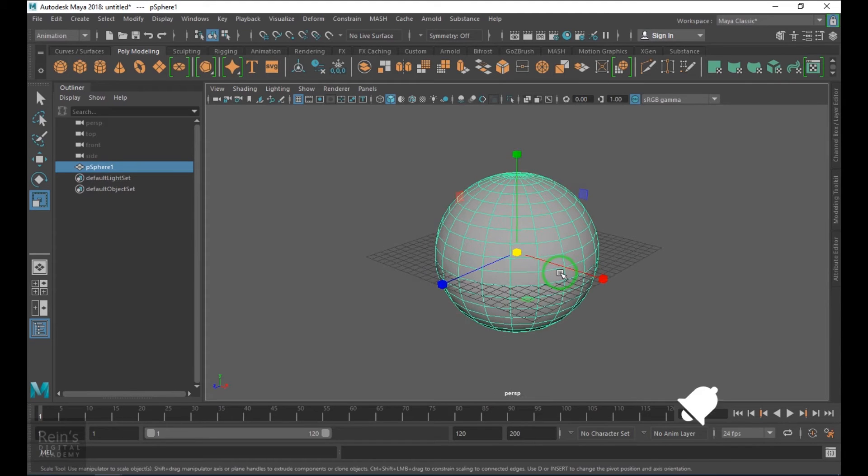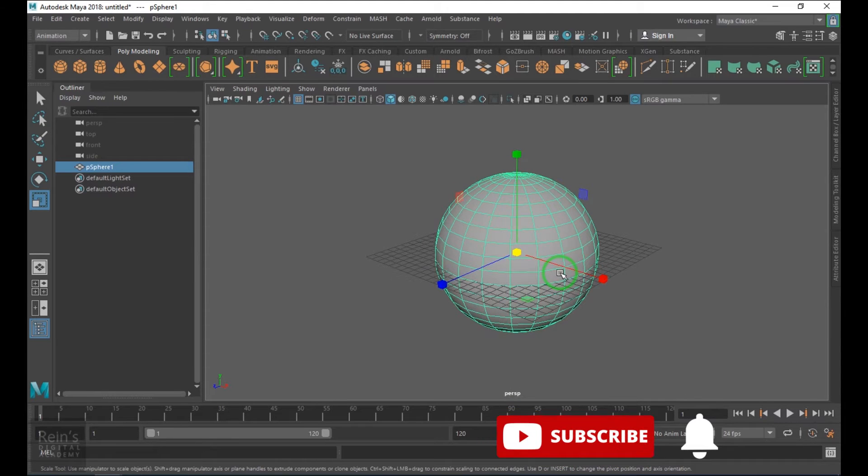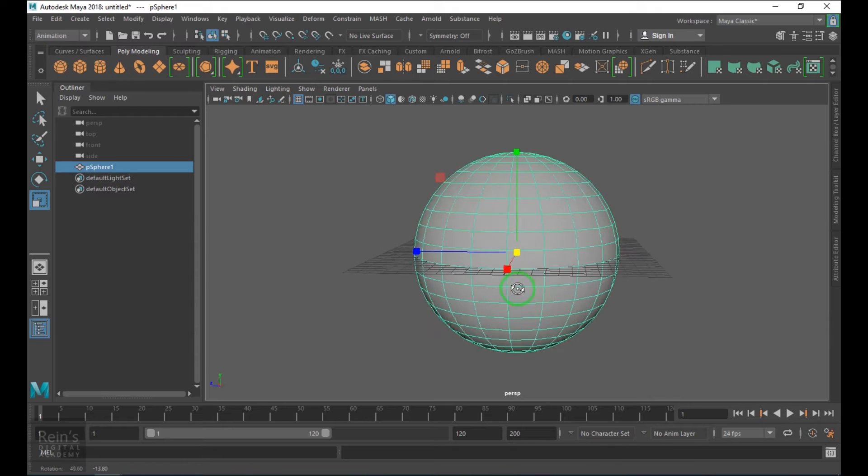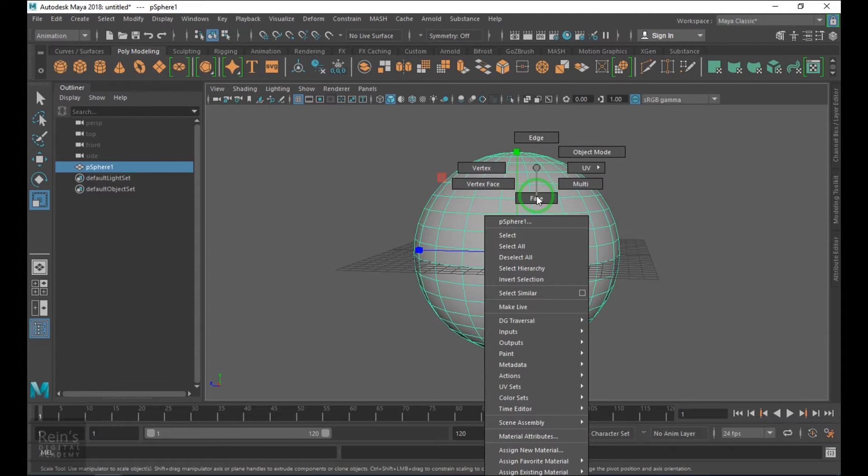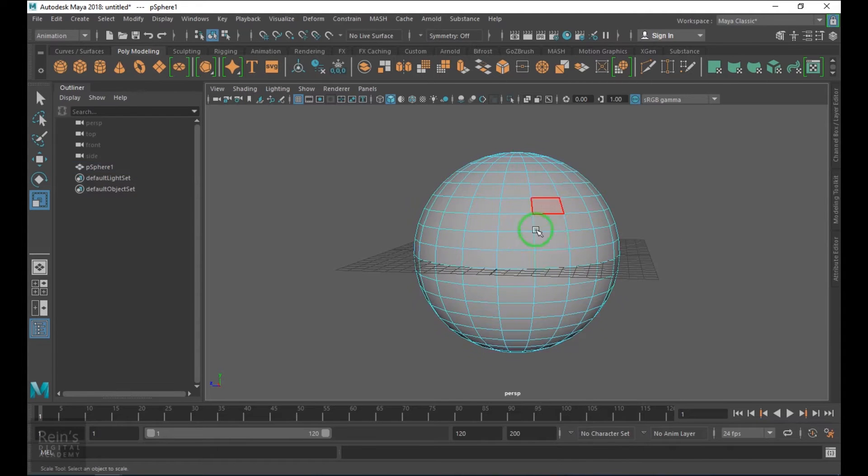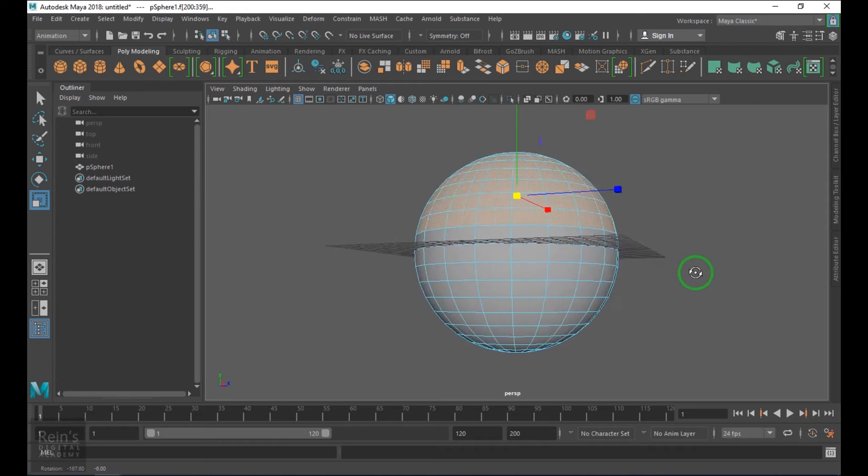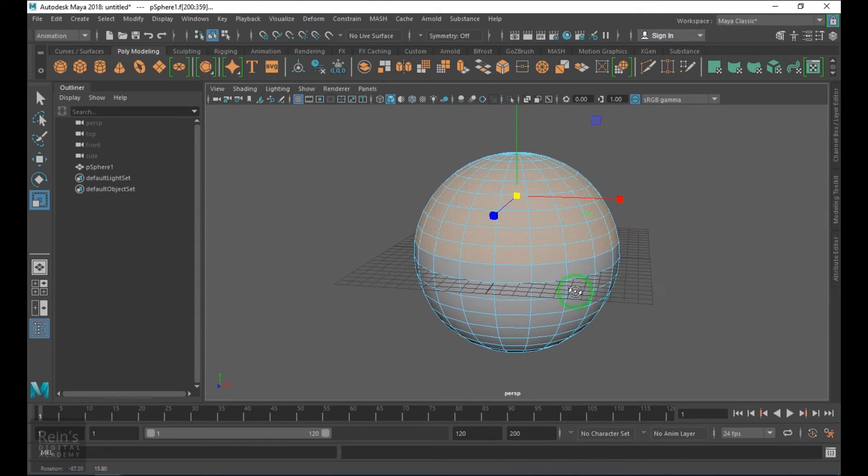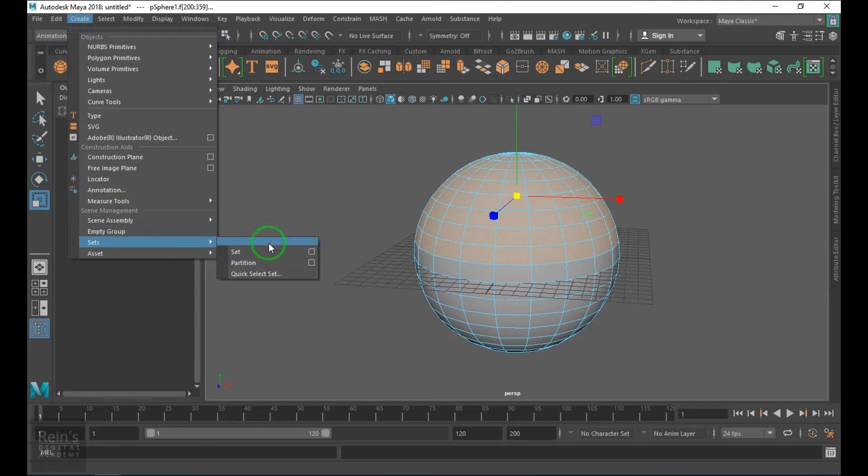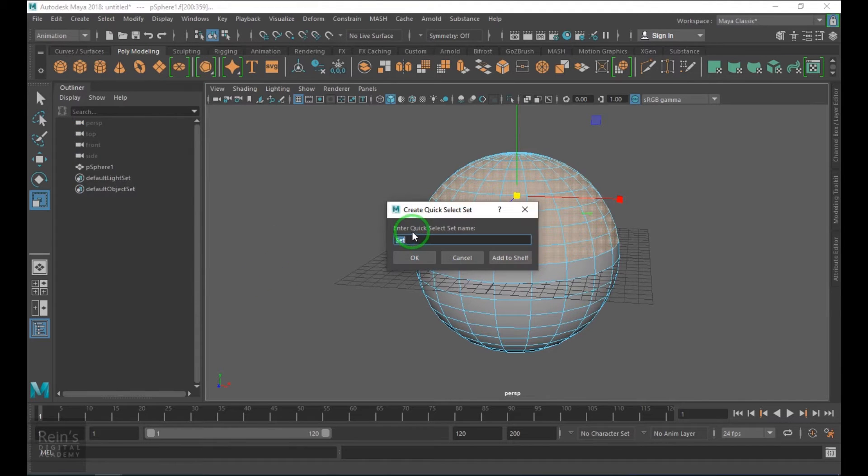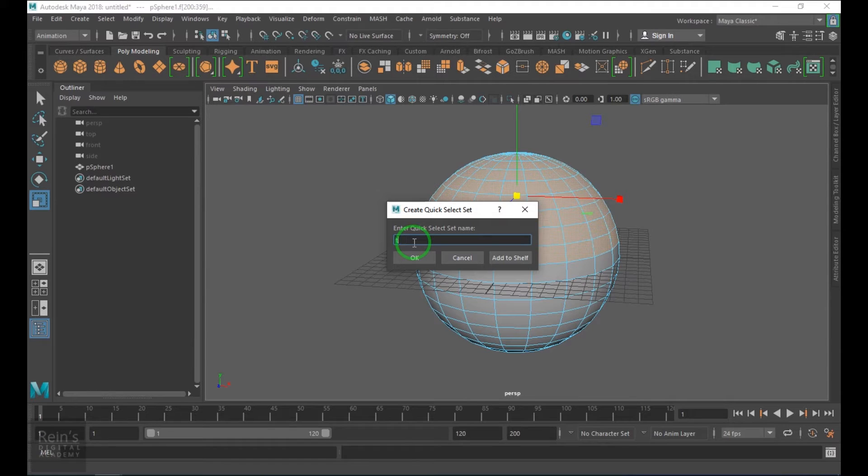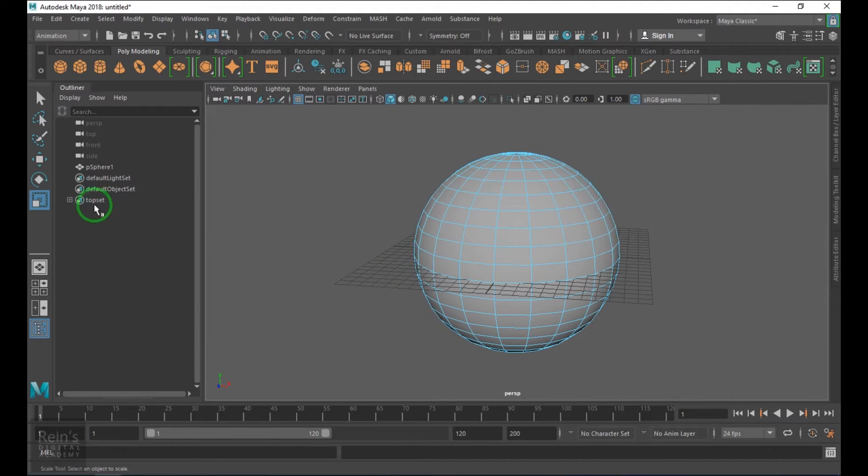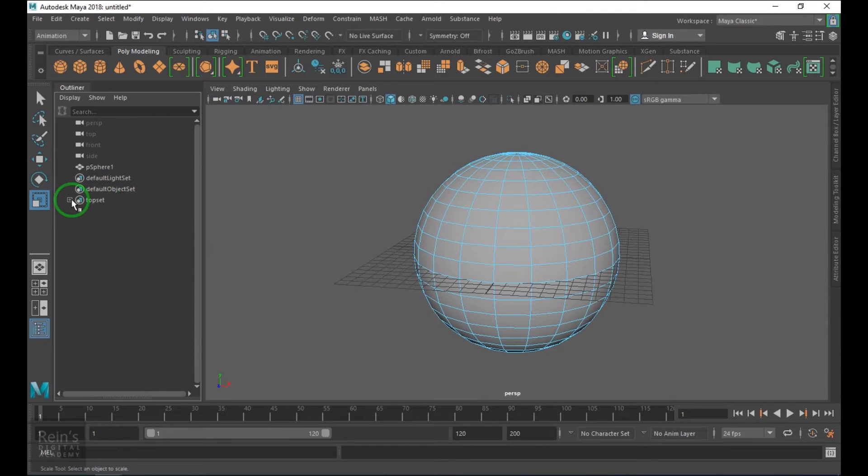I'll use this option called quick selection set. I'm selecting a few of the faces, then I go to create and use this quick selection set here. You can name anything to the set. I'll name it as top set, and you can see that it will give me a top set on the top side here.